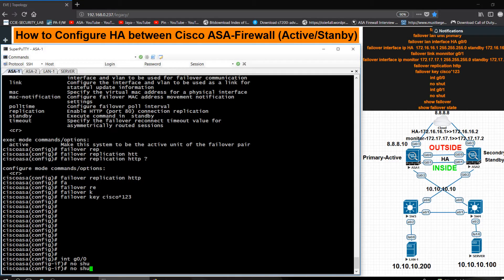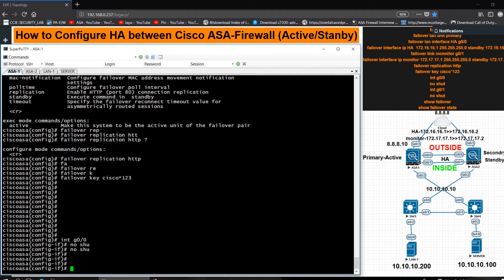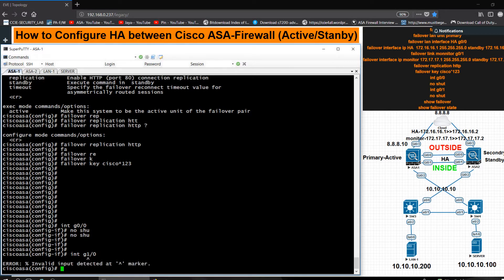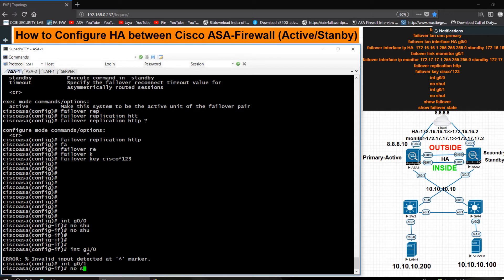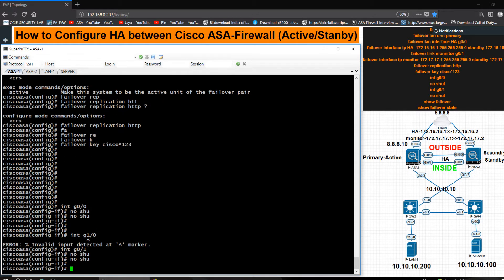I go into interface G0/1 and issue 'no shutdown'. There is no need to define anything else on this interface. Now I need to move to ASA2 for the same failover configuration.